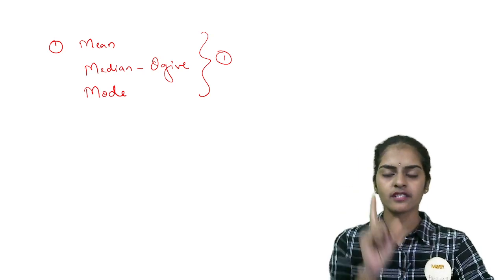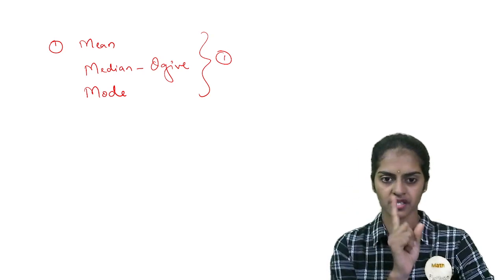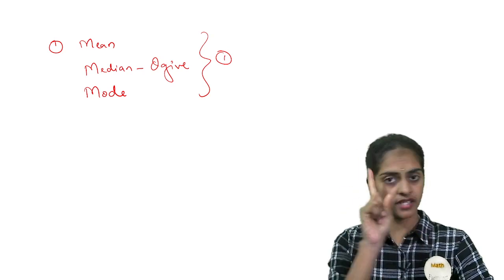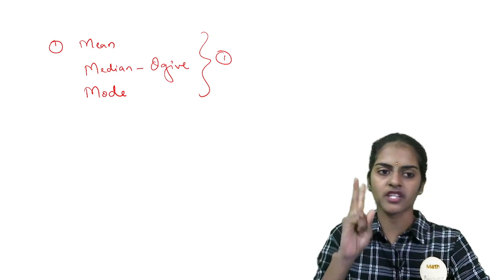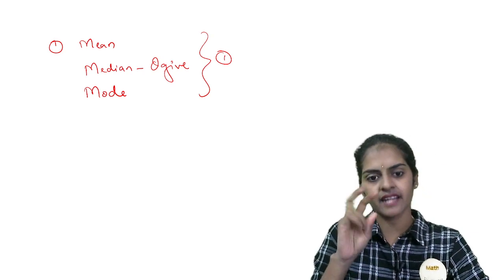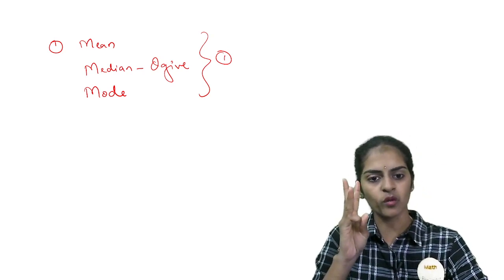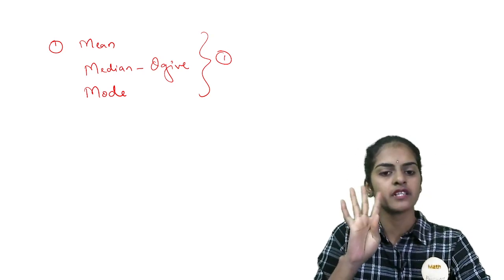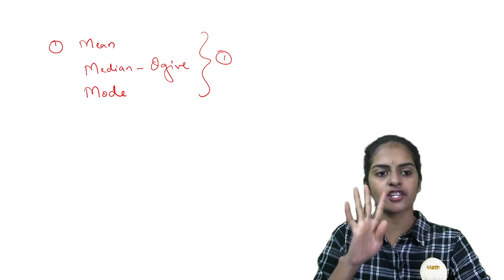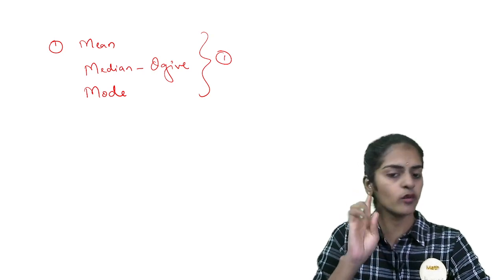What you will do is you will take one question from mean, only one question. One question from median and one question from mode and one question from ogive curve. So solve these four questions, you will finish your statistics.